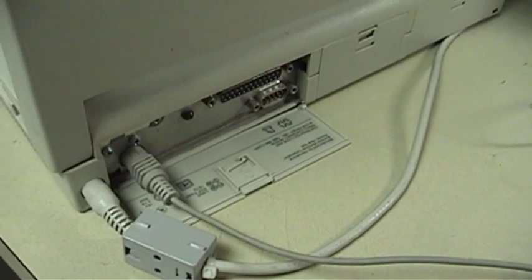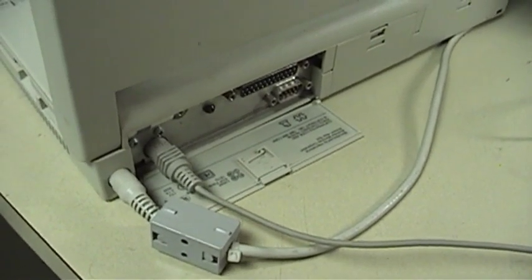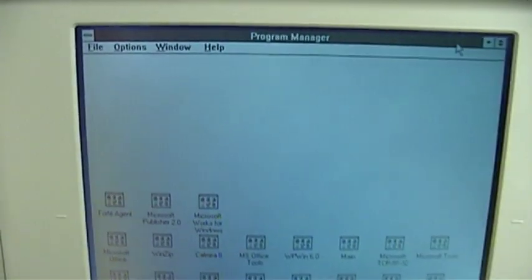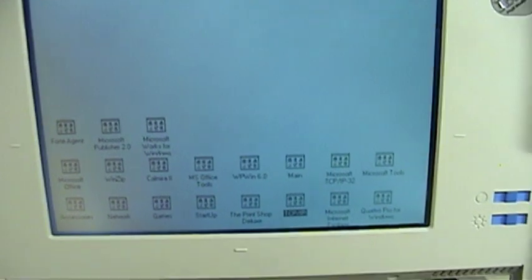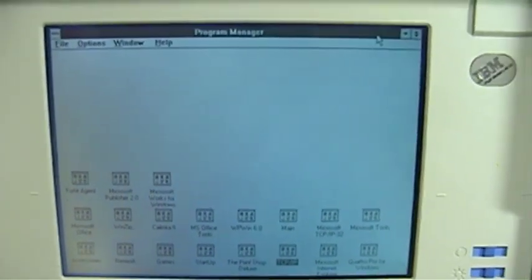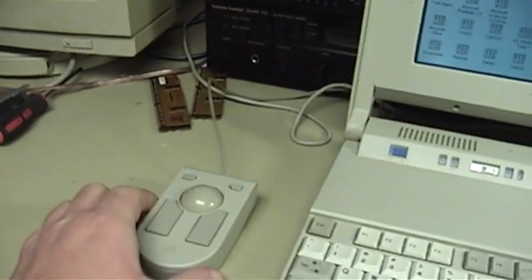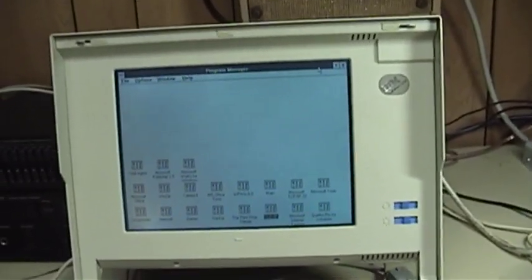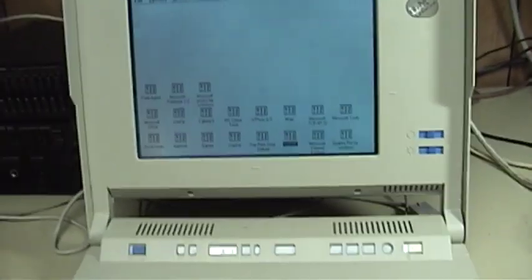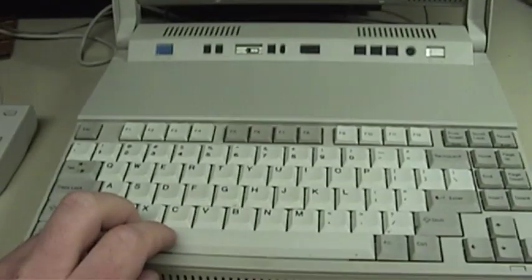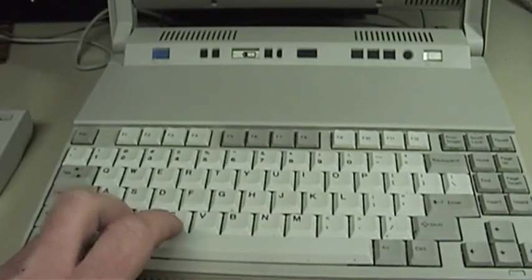There it is all hooked up and ready to use. As you can clearly see, I have gone into Microsoft Windows now in order to demonstrate the pointing device but also to demonstrate that the system can in fact be operated over the keyboard without any pointing device at all.